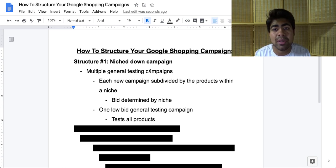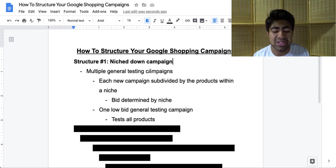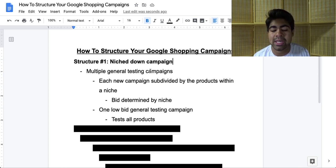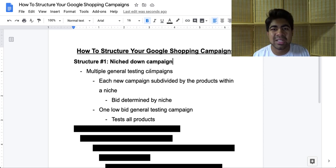If you set the priority of all these campaigns to the same exact priority — which is medium — they should definitely not interfere with each other. This is structure number one, which you can be using in 2020 and onwards. This is perfect for niche stores, but that doesn't mean you can't use it for general stores. In fact, this is something you should also be trying for general stores as well.